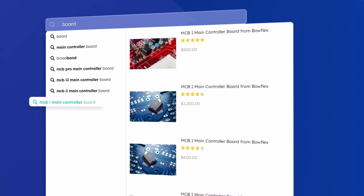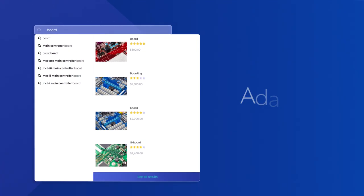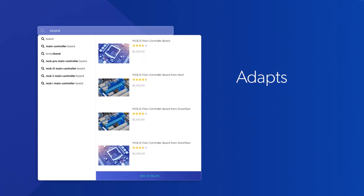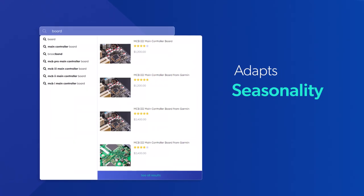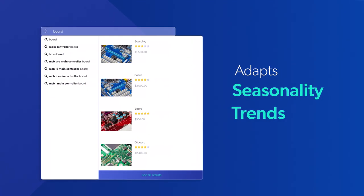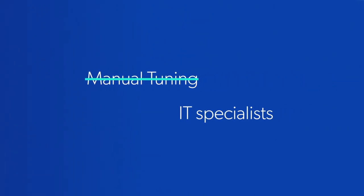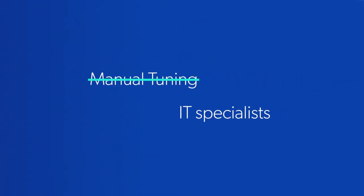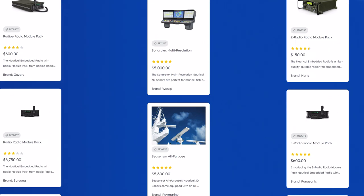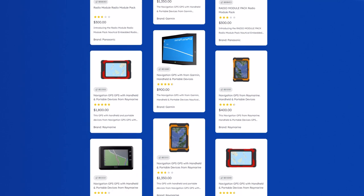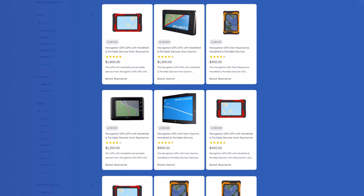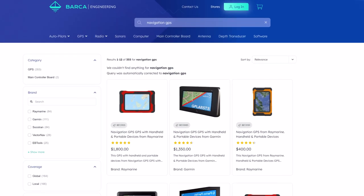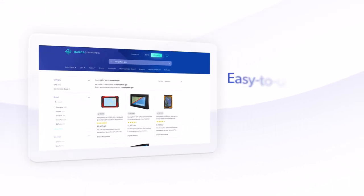Finally, our AI-powered search bar adapts to present offerings based on seasonality and trends. There's no need for manual tuning or a large team of IT specialists to promote the most relevant results at the top of your search page.